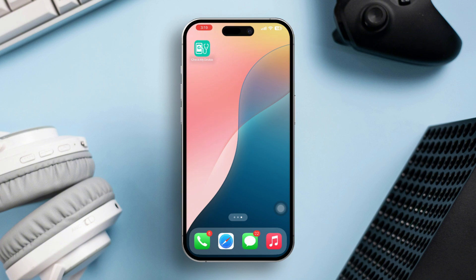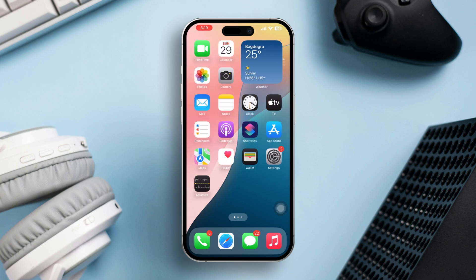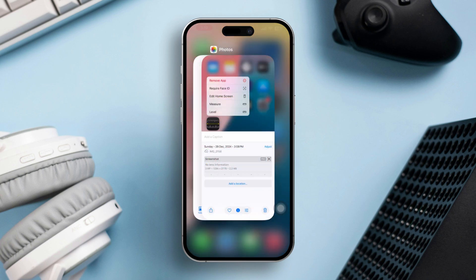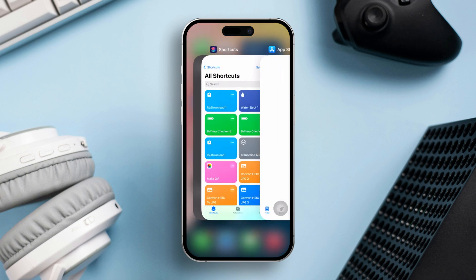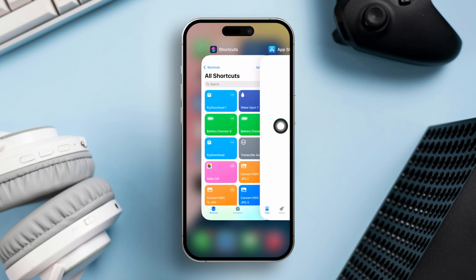Solution 1: Restart and offload the Measure app. Open the app switcher by swiping up from the bottom of the screen. Then find the Measure app and swipe it up to close it.